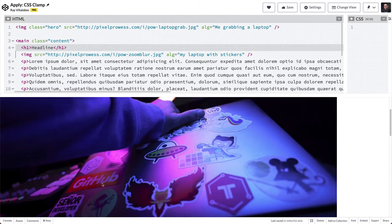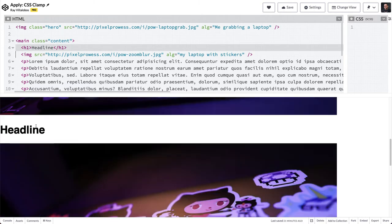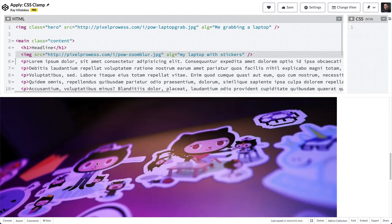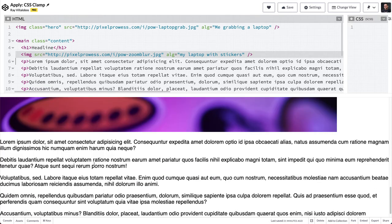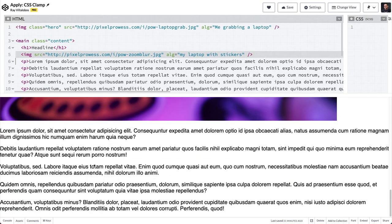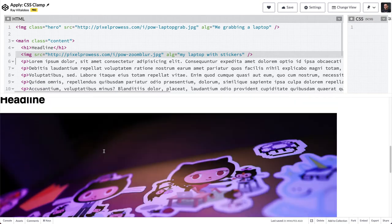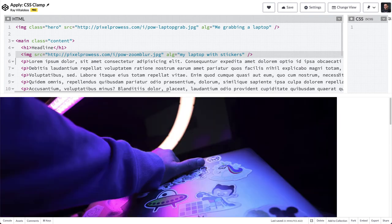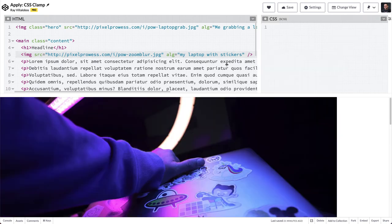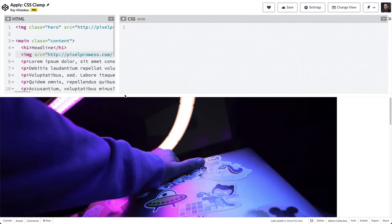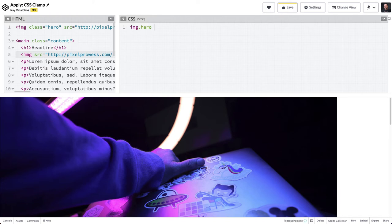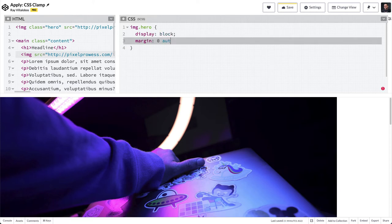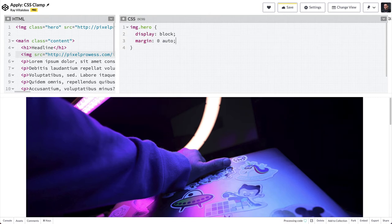There's just some text so that we can show how that image can flow. Let's make this a lot bigger here. The first thing I'll do is target the image with a class of hero. In here I'm going to set the display element to be block and the margin to be zero auto, that way it'll center that image.